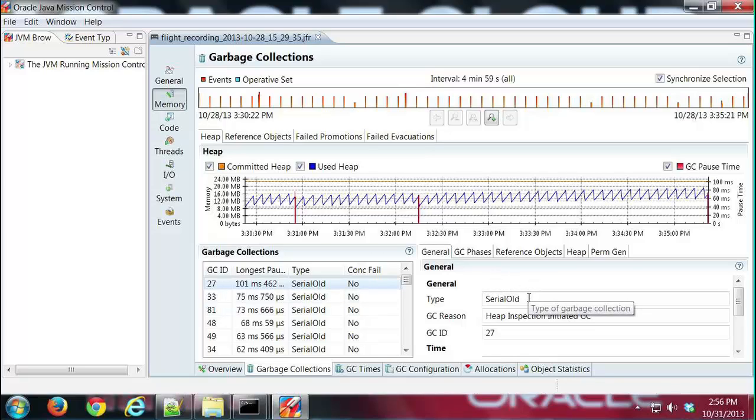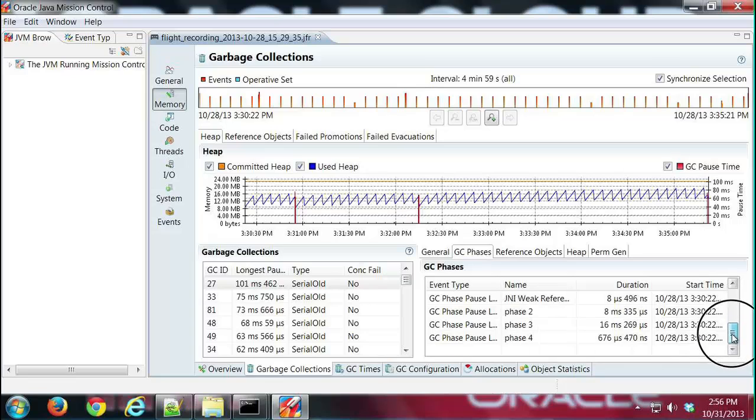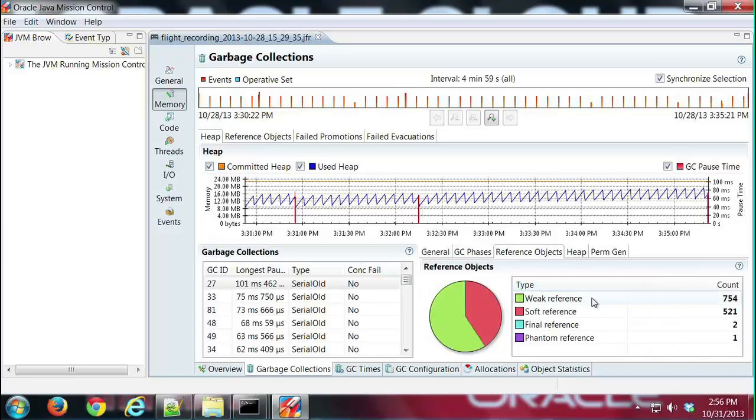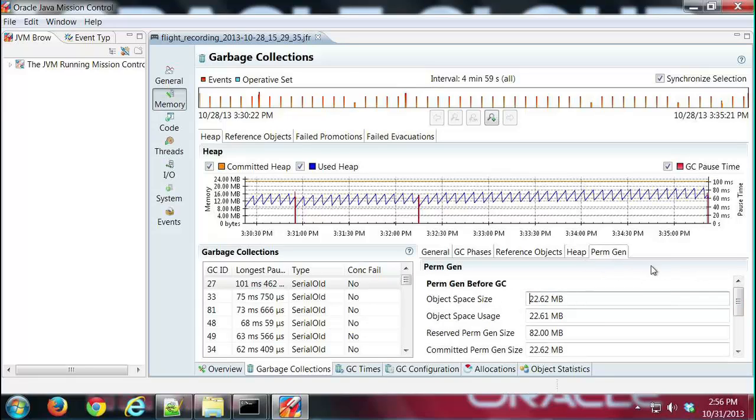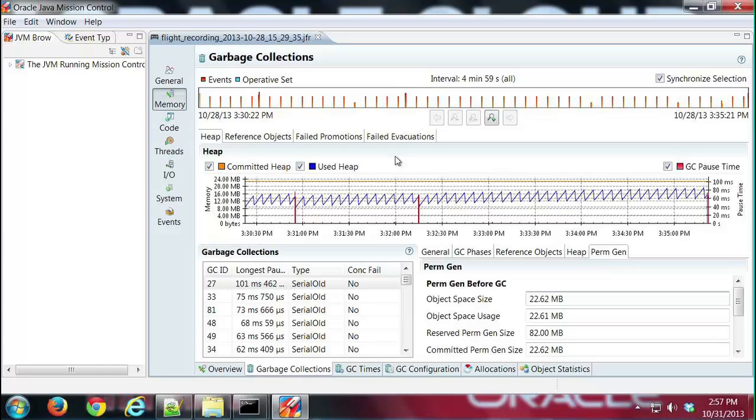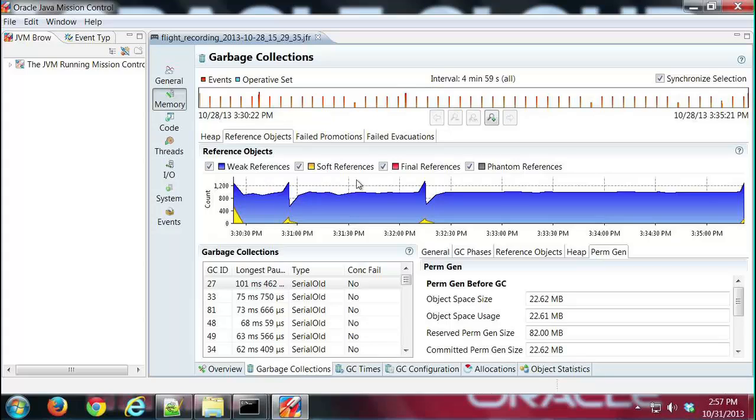If I click on one, I can look at the details for that garbage collection. I can see that this was a major garbage collection on old generation. I can see what phases and how long they took. I can look at reference objects, heap data, and then permanent generation data as well. A lot of detailed information there, all available, sortable, very cool stuff. In addition, we have some sub-tabs up here, for example a graph like this showing the kinds of references that were collected and used during the recording. This is showing a number of weak, soft, final, and phantom references used throughout the recording.